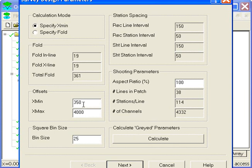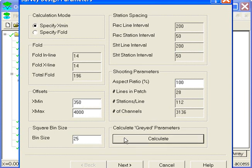In this case, I'm going to specify an Xmin of 350. It's going to tell me I need an inline and cross-line fold of 14 each. The bin size is 25. The total fold I'm going to get is 196.